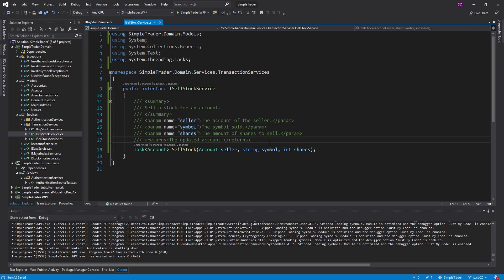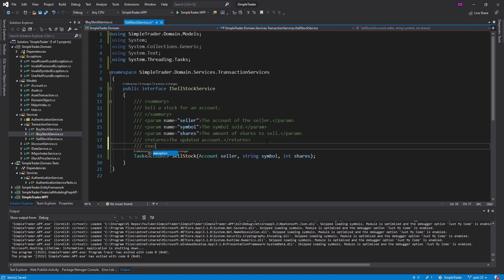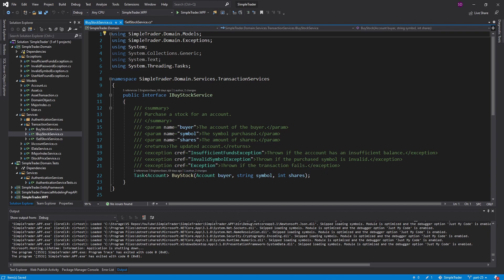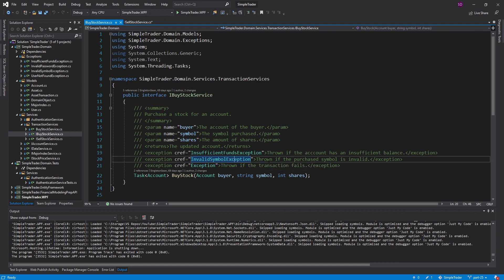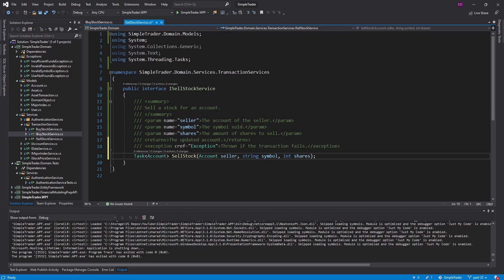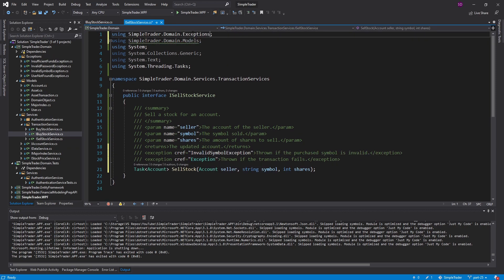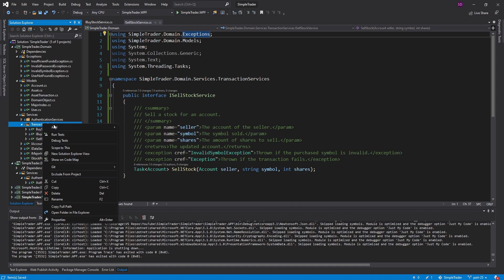There we go — pretty straightforward documentation. I also want to document exceptions because those are really helpful when you're using this class — you want to know what it throws so you can handle those exceptions. Looking at our buy stock service interface, we can expect an exception if the transaction fails, so I'll copy that in. We know that to sell a stock we'll search for the symbol, so the InvalidSymbolException could definitely occur.